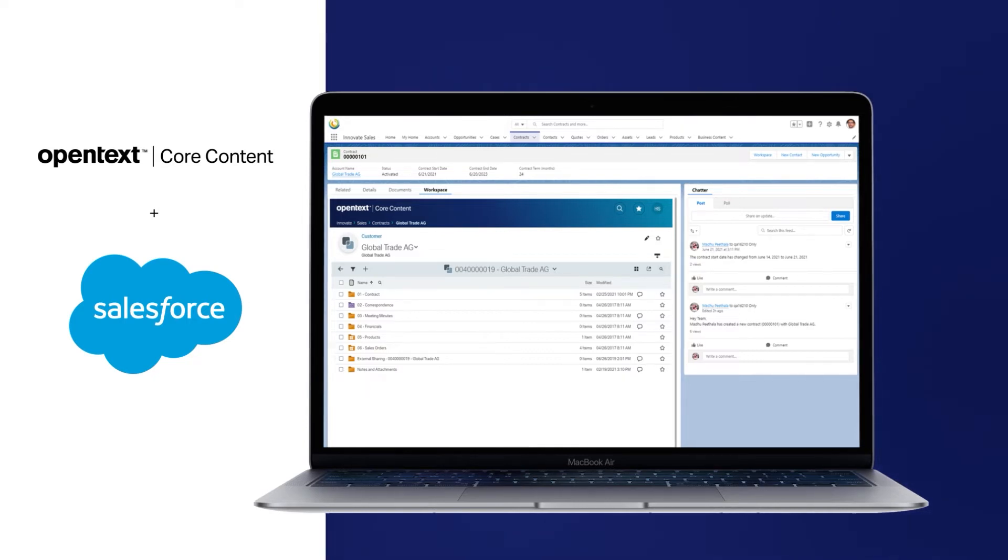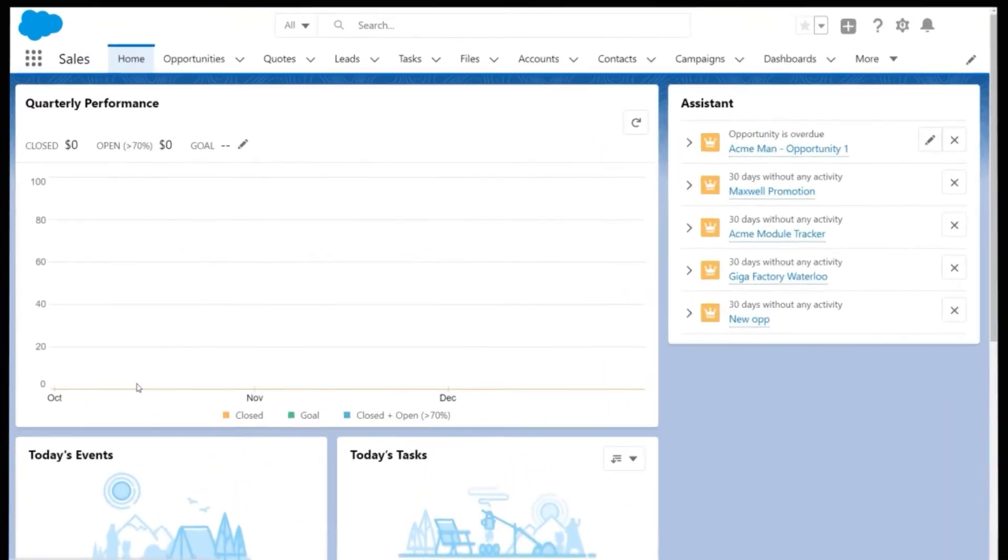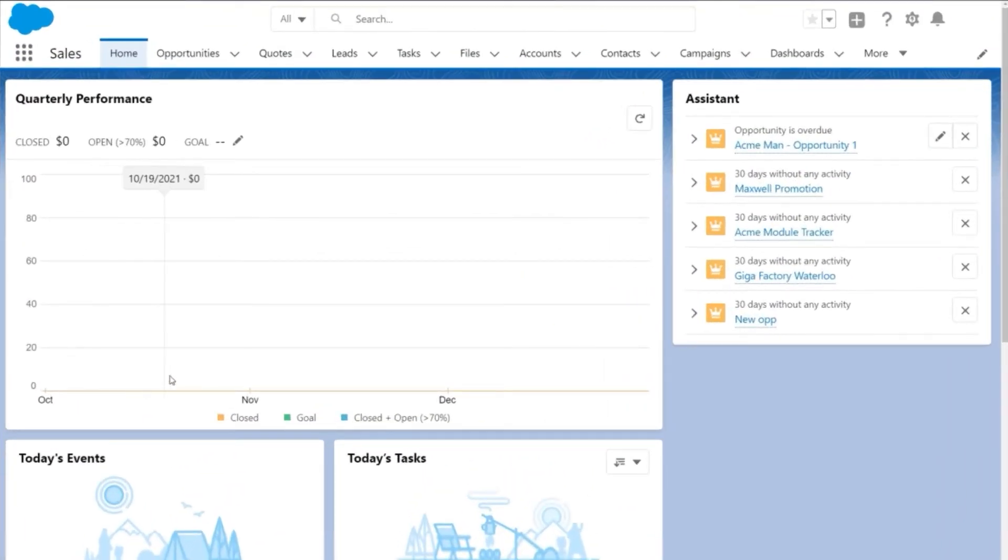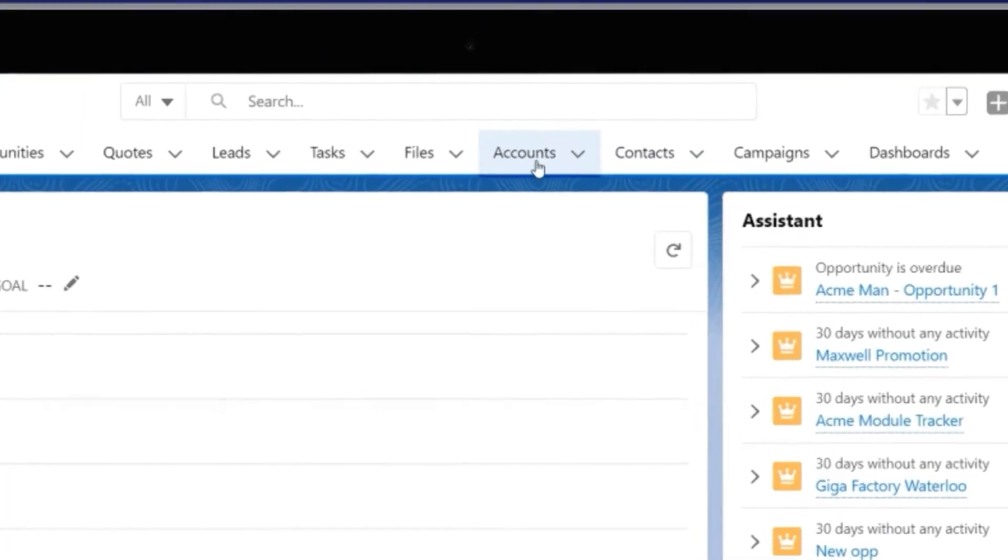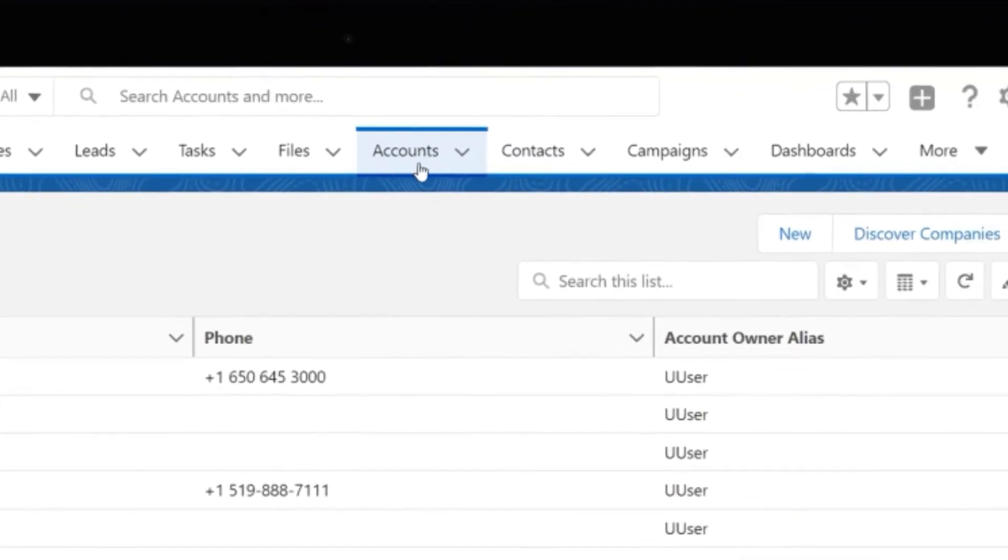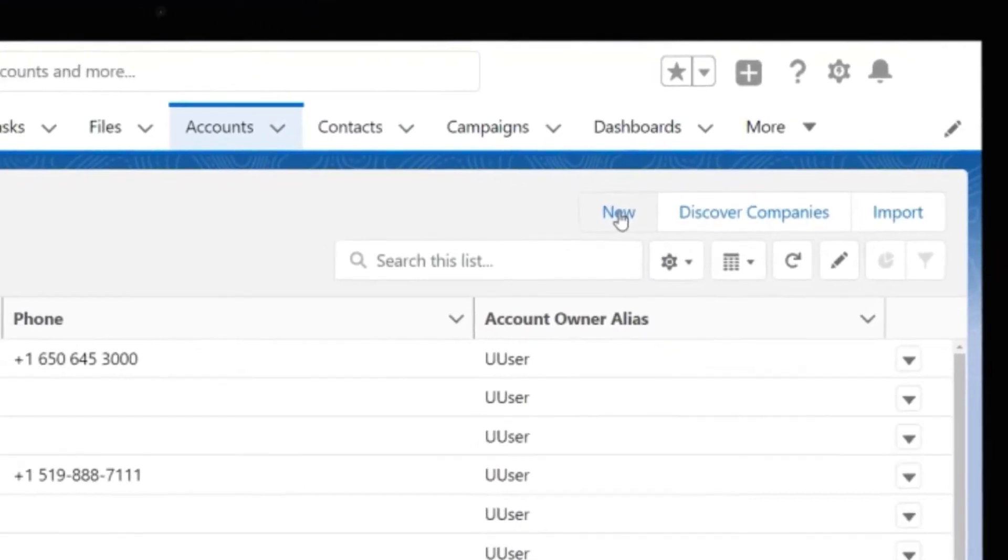Connecting a core content tenant and a Salesforce tenant is easy and simple to do. Once the two tenants are connected, business content management capabilities can be easily added to any business object in Salesforce.